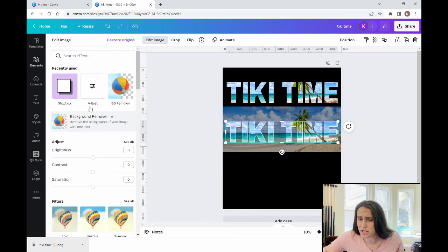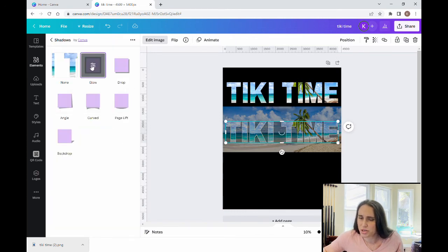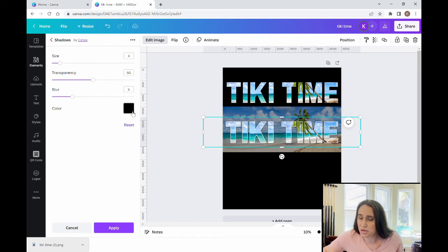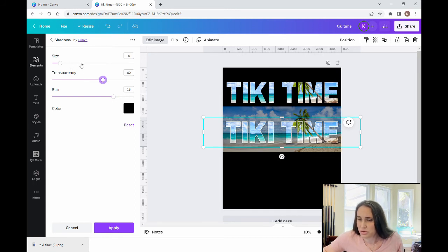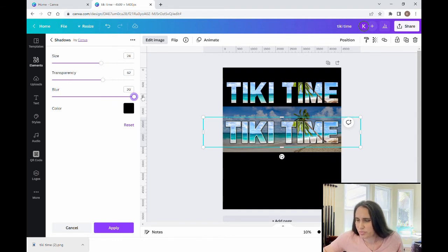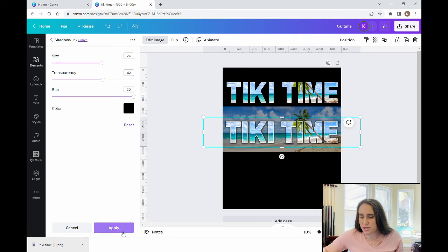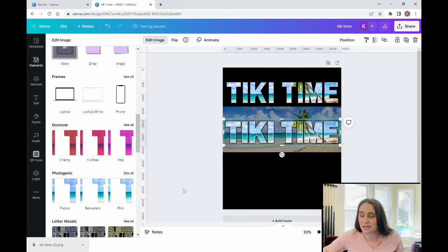Now I'm going to go back up to Edit Image and throw another shadow on it — Glow again. This time I'm going to use black, and this time I want a blur, so I'm going to go with a real big blur and a real big size. You can see as I do this, the letters look like they're sort of popping right off — I'm getting a shadow behind them. So we'll do something like that, hit Apply, and give it a second to finalize. Now the letters are really looking like they're popping off the page.